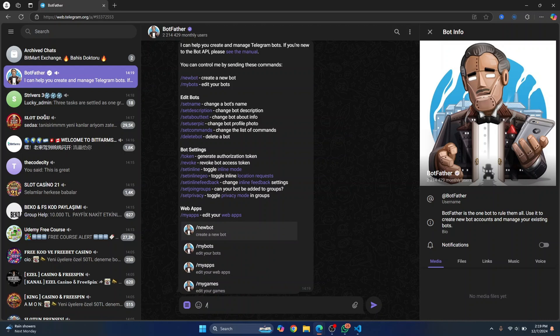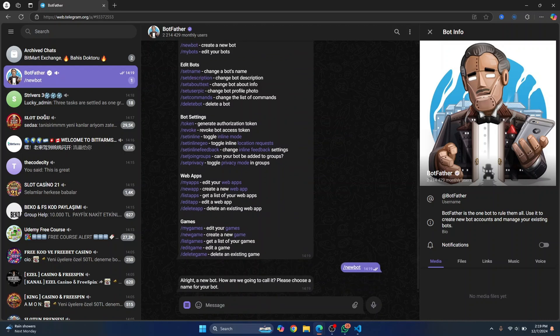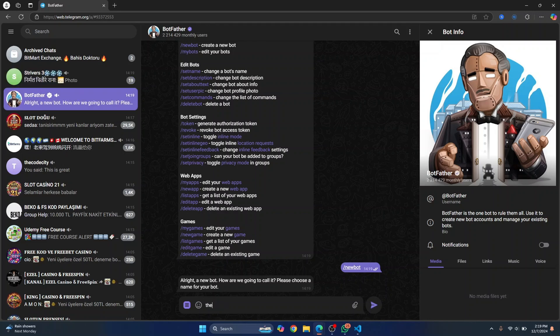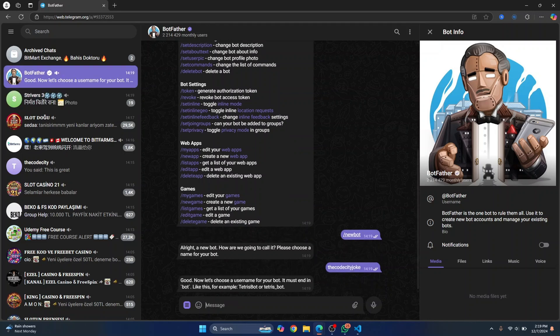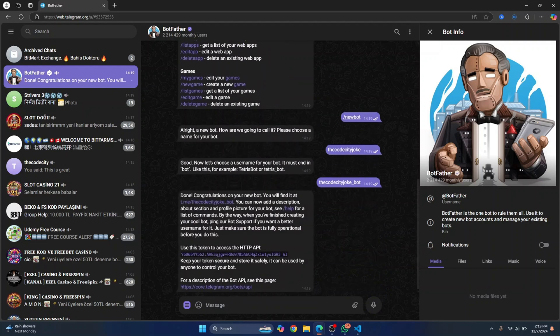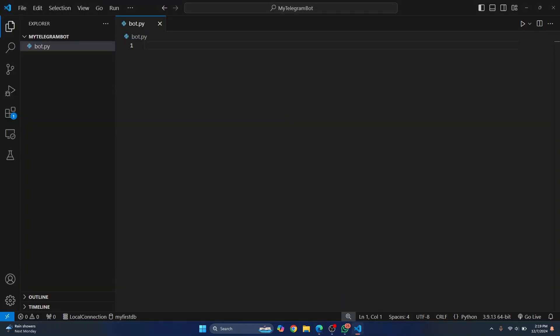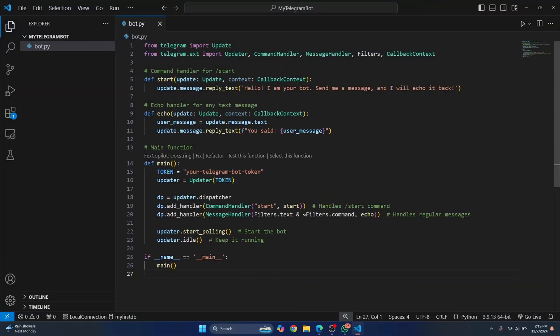So I'll just write new bot. Click on this and it will ask you for a name. So I'll just call it the code city joke and enter and now we need to give a unique username. So all the usernames of bots need to end with underscore bot. This is the username that I will look for whenever I'm searching for my bot and send it and now your bot will be created and you have this API key. And now let's go back to our Python code and quickly write some code.